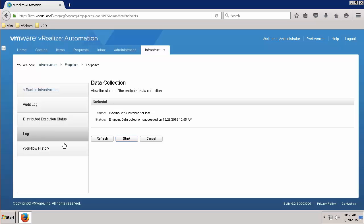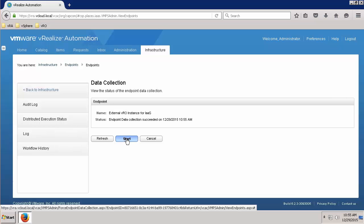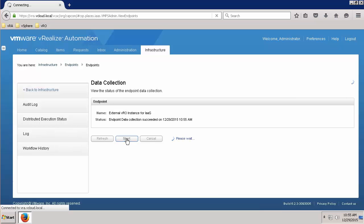Once you've resolved the connection issue, simply run the data collection again by clicking on Start and monitoring the results using the Refresh button.